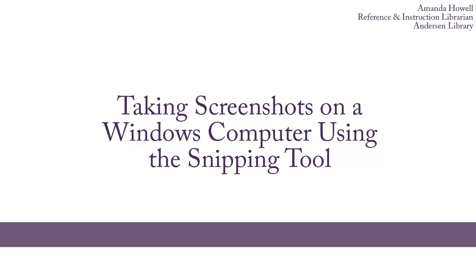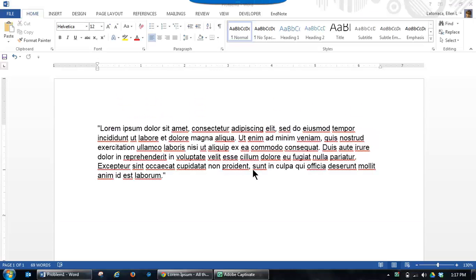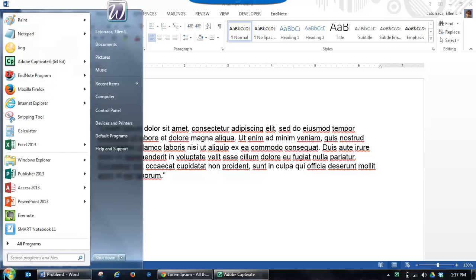If you have a newer version of Windows on your computer, it's really easy to take screenshots. All you need to do is go down to the Start menu and look for the Snipping tool.